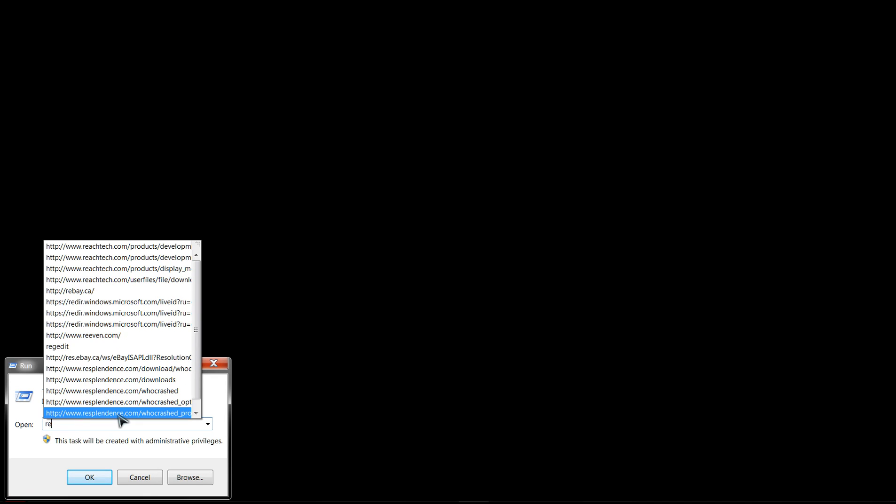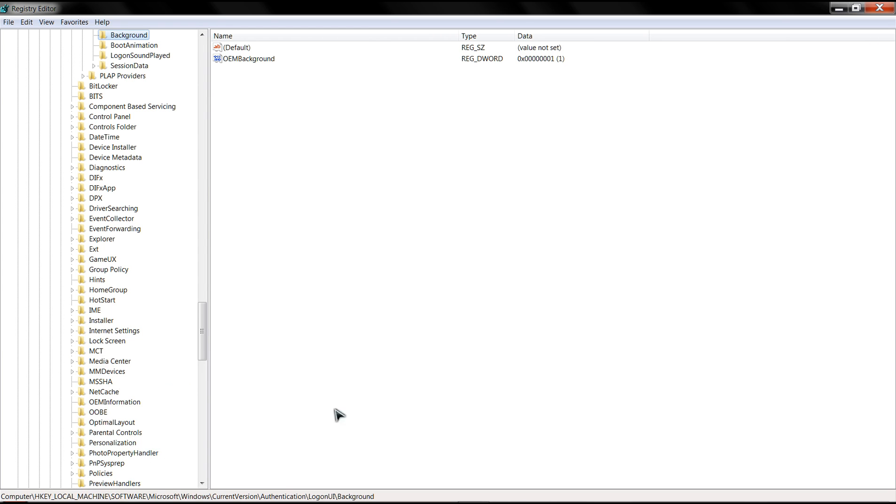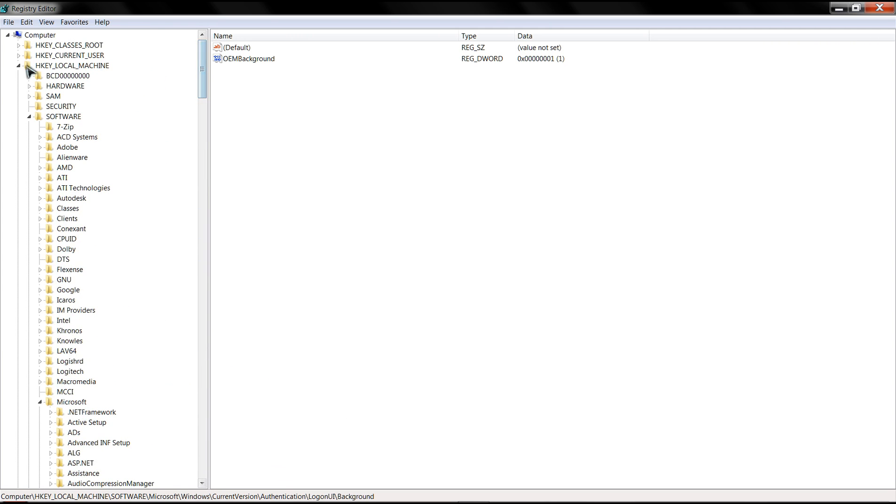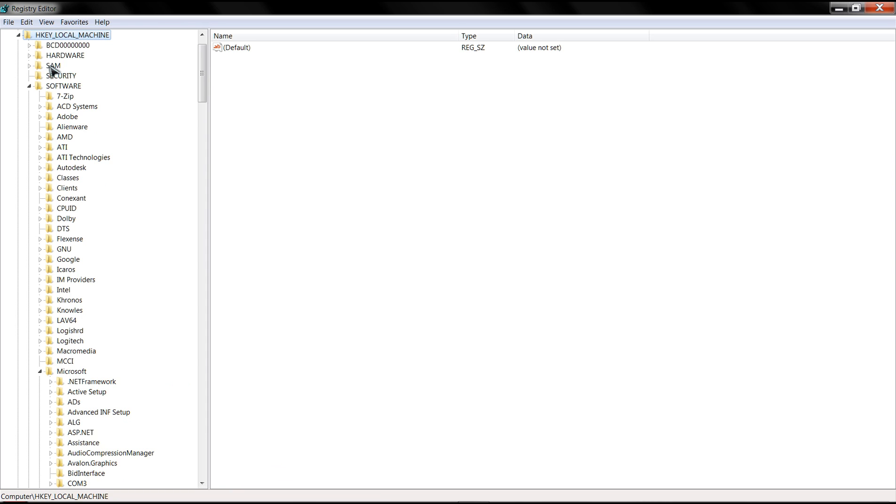The third way is to run regedit, or Registry Editor. You click OK and what you want to do is, we'll start from the top here. Click on Local Machine.